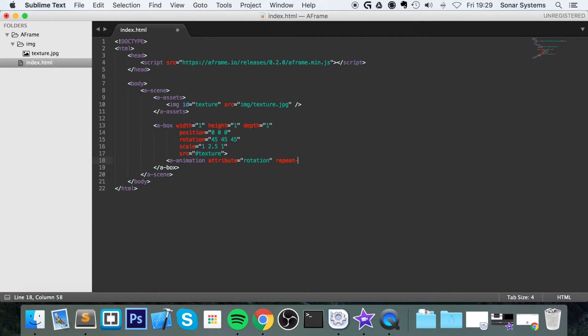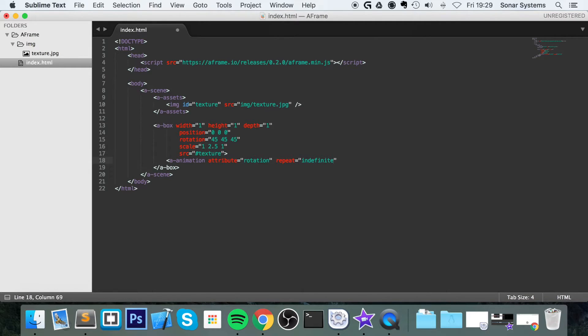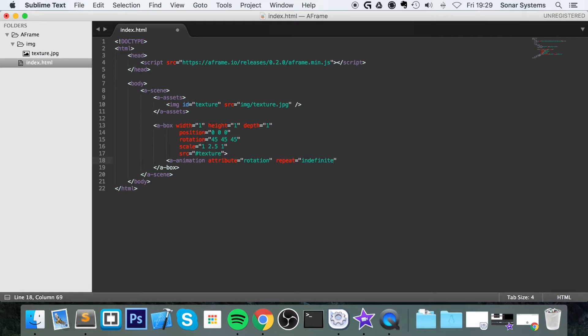I'm just going to put indefinite but I recommend that you check out the documentation and see the different values that you can assign these attributes for A animation. So you can actually change, do different types of animation, see what type of repetition methods they've got, that sort of stuff.